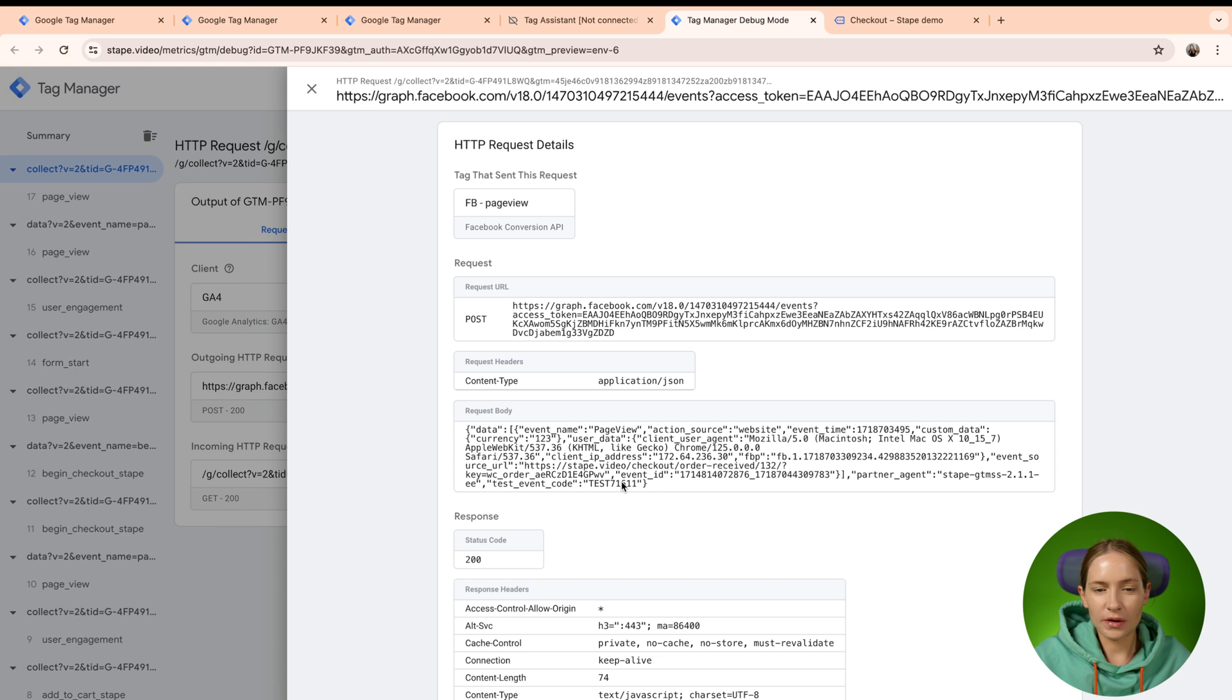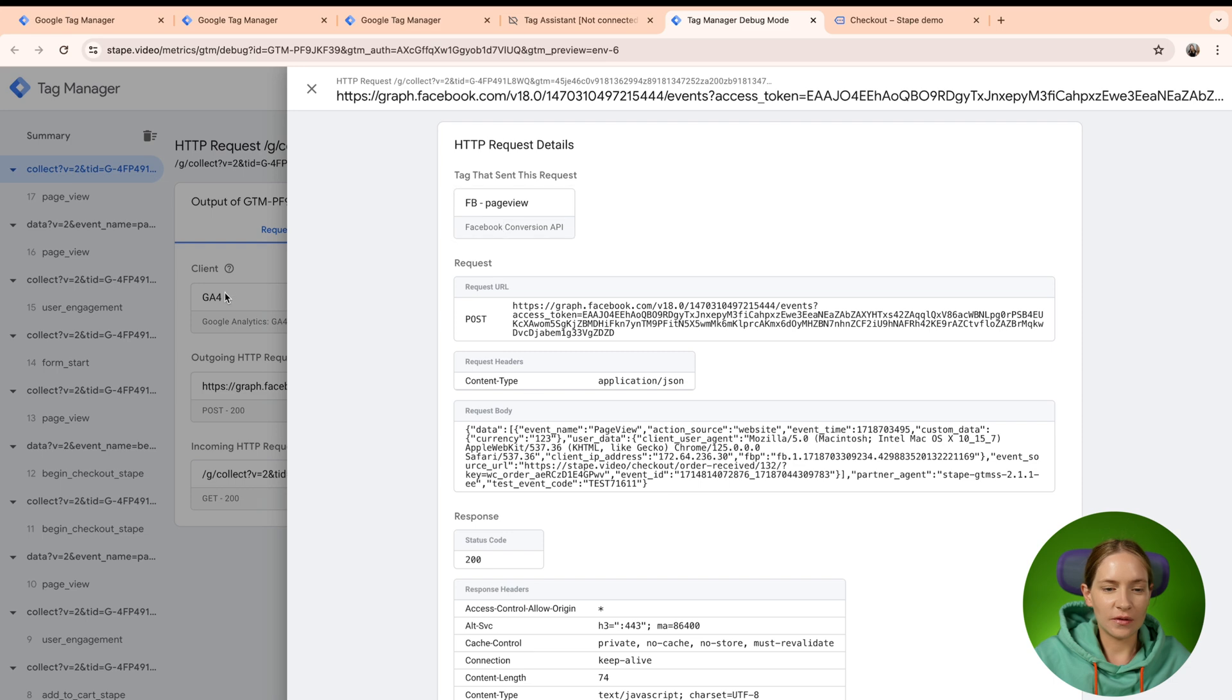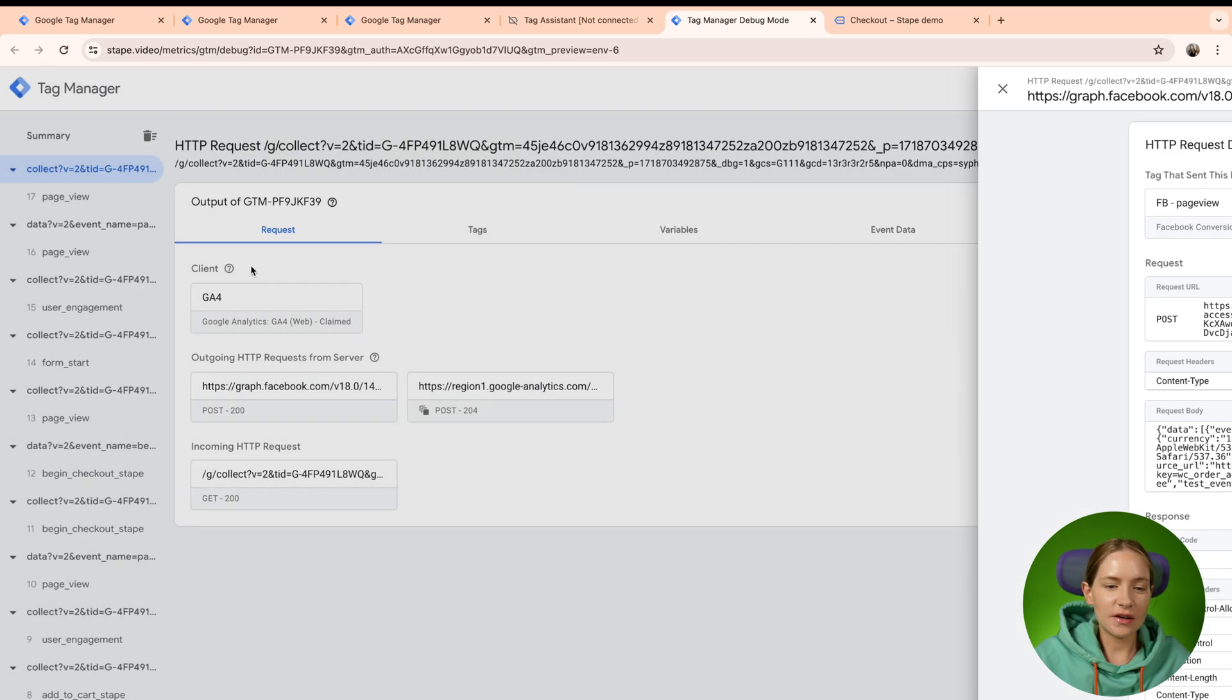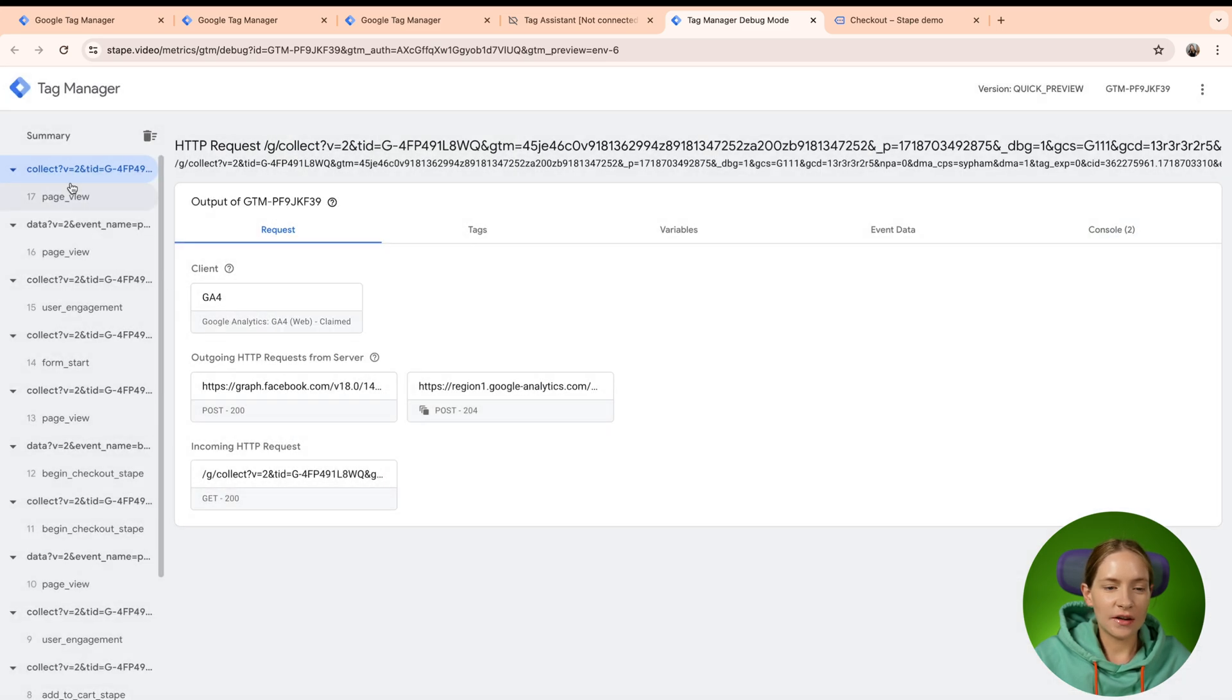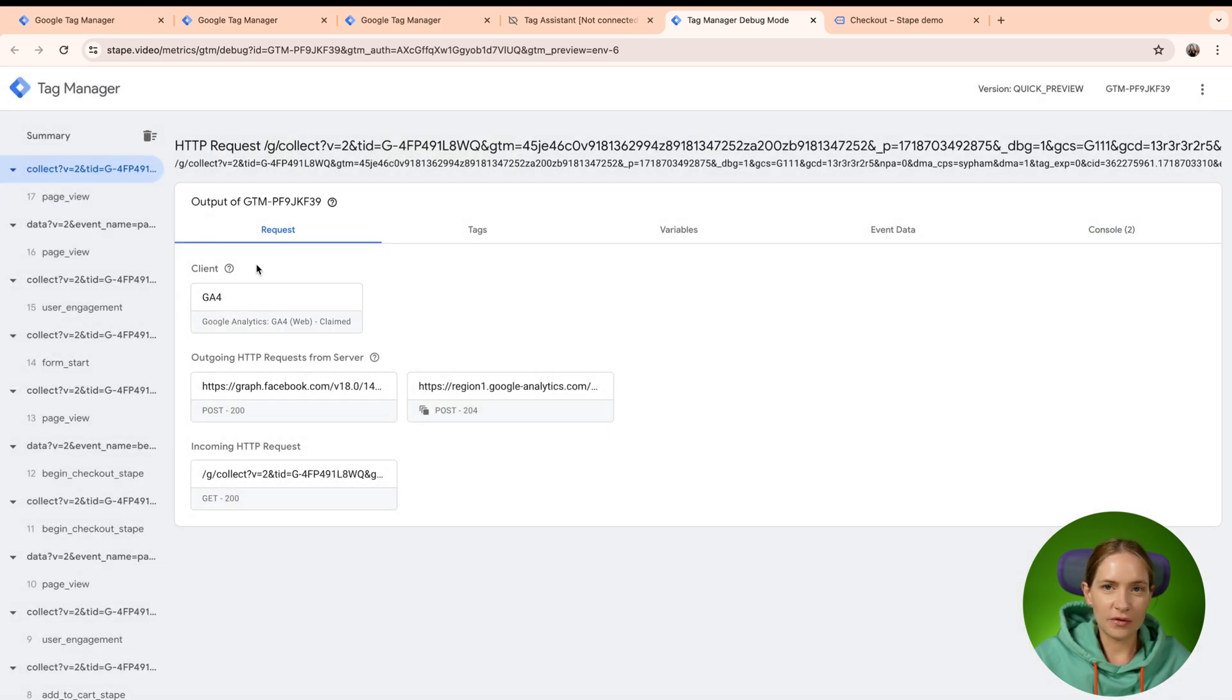So this can be useful if you wanted to understand which information was exactly, for example, sent to Facebook. As you can see here, this is the incoming request by Google Analytics 4 that was claimed by Google Analytics 4 client.